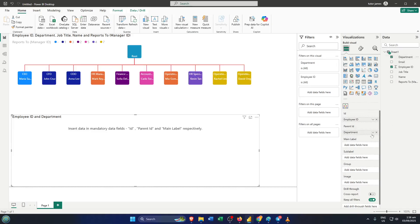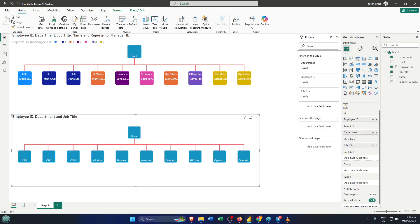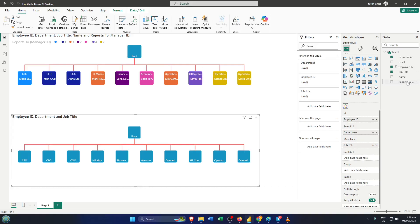This might seem small, but it's like giving your GPS the right directions. If you get the order wrong, your chart won't make sense or connect people properly. Double-check your field mapping here. If things look strange, maybe people are reporting to themselves or there are strange loops, pause and review how you put the data in the field wells. Don't worry, it happens to the best of us. Just take a breath and try assigning the fields again.